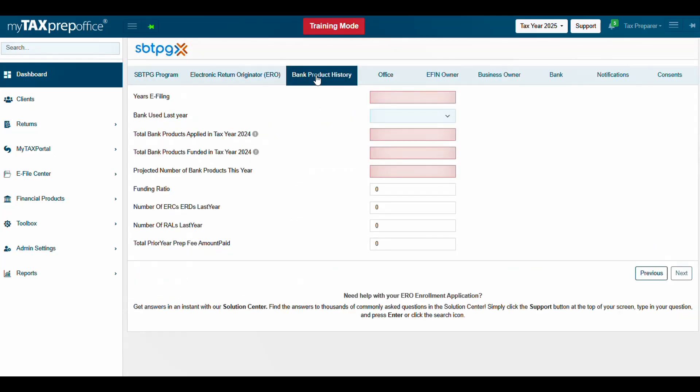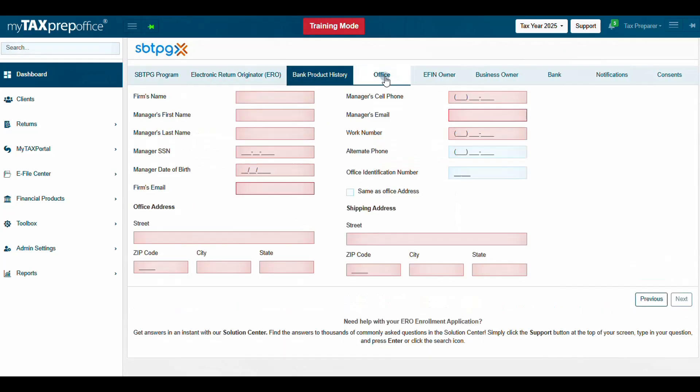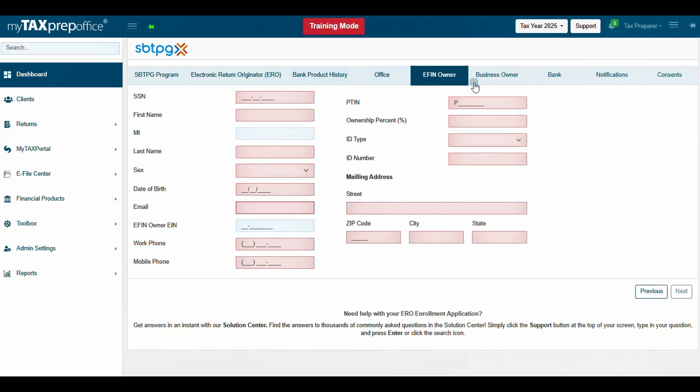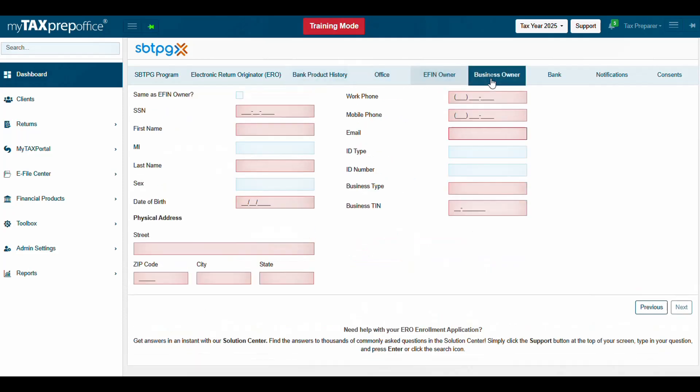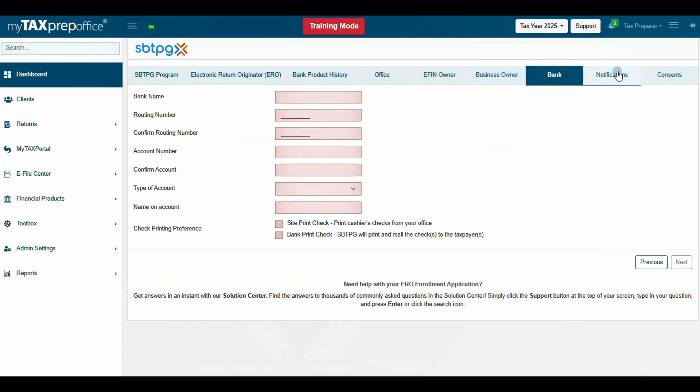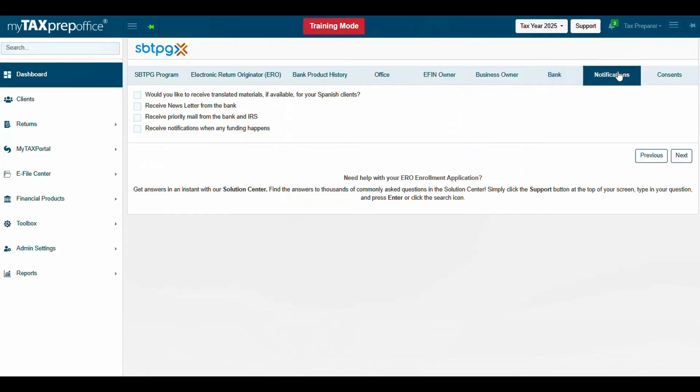Complete the Bank Product History, Office, EFIN Owner, Business Owner, Bank, and Notification tabs. Enter all required information in red and click Next.